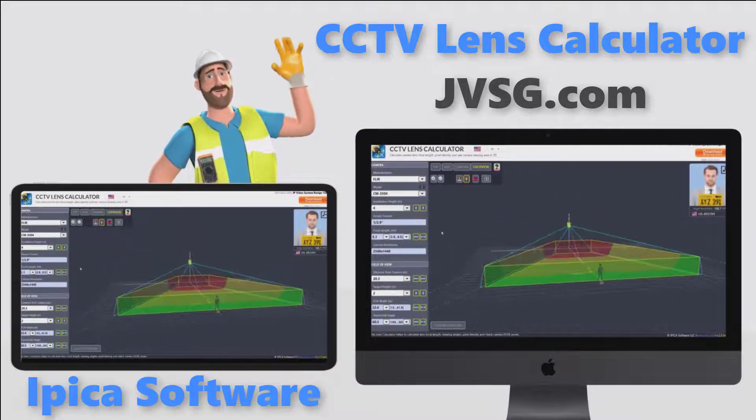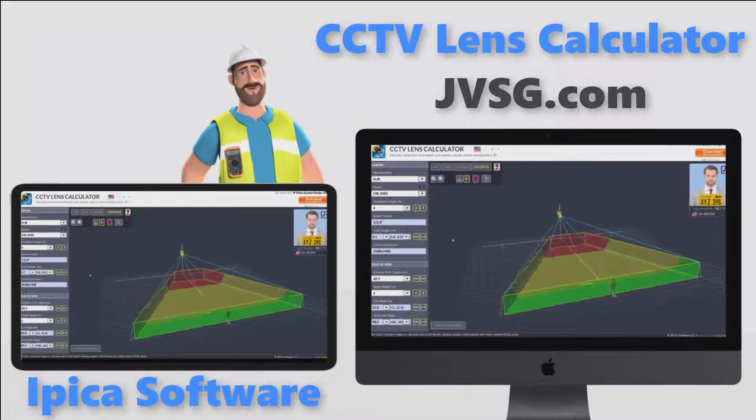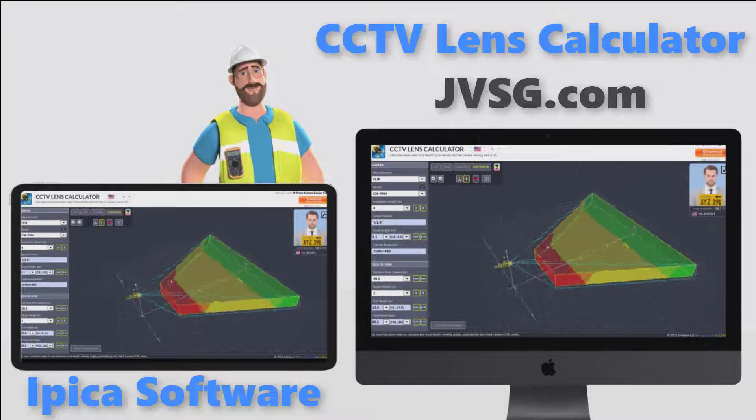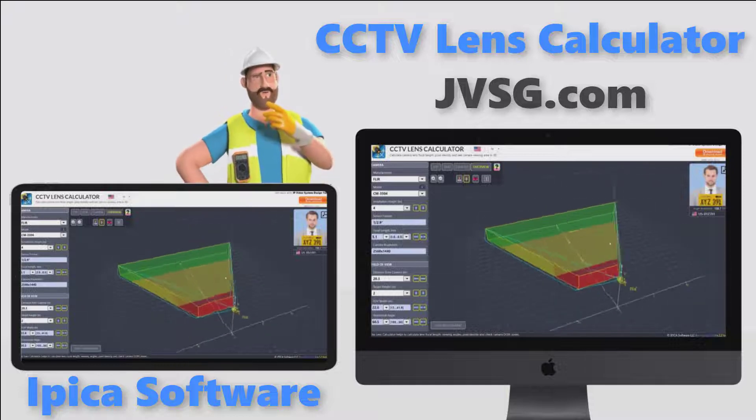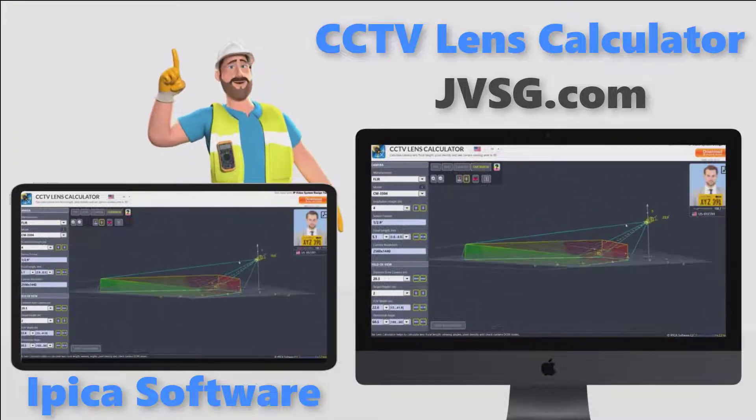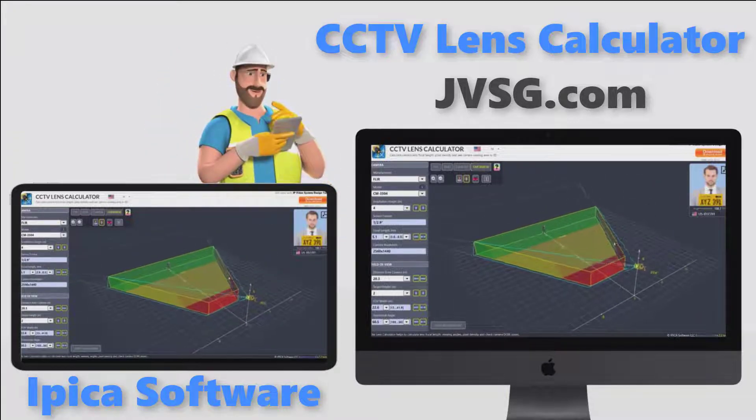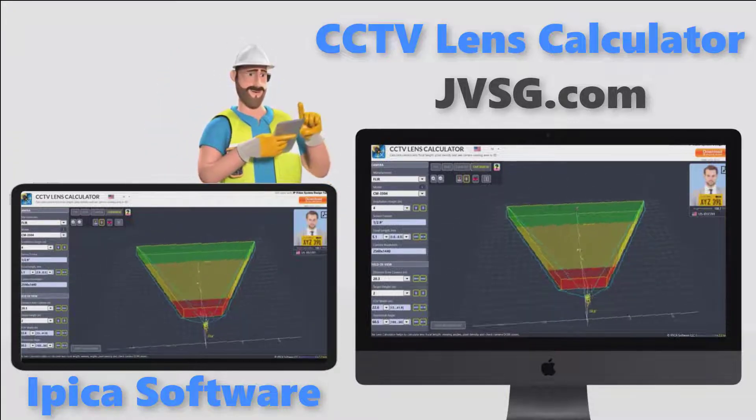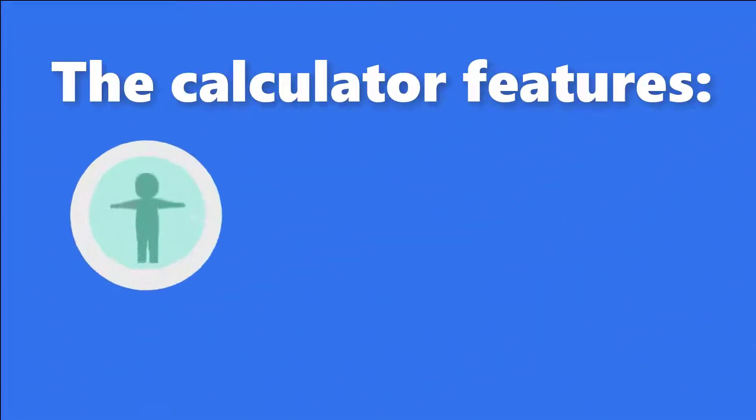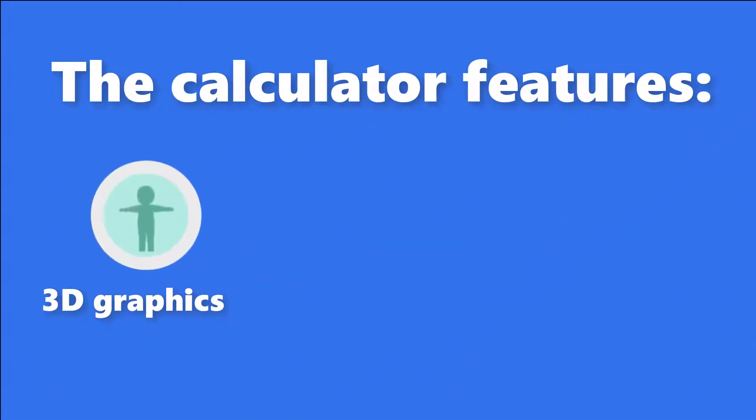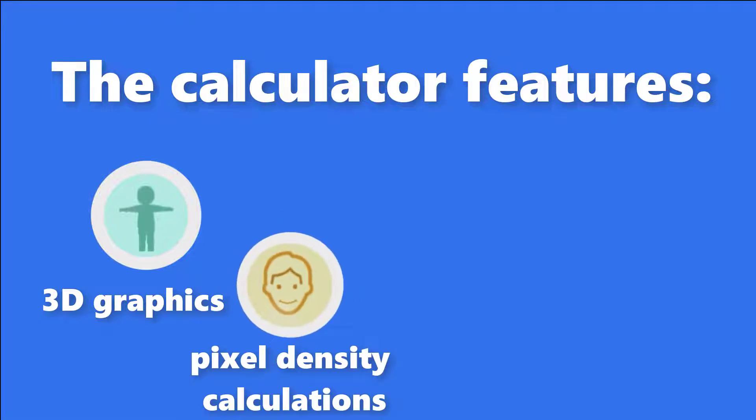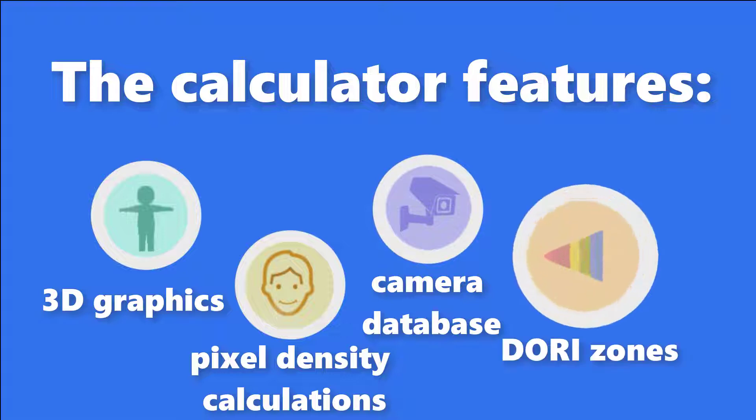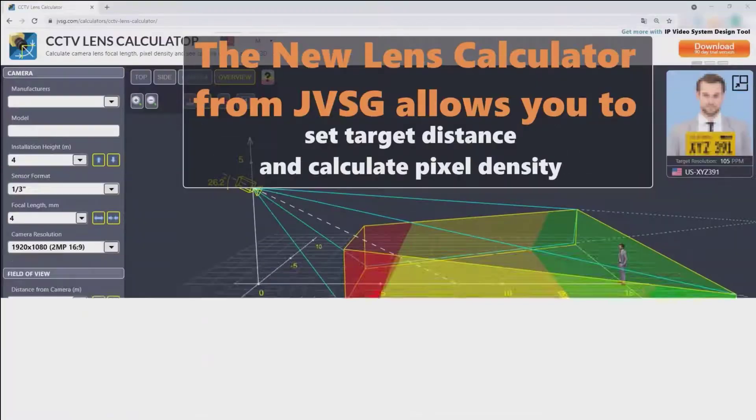Hello everyone. In today's video, we're going to tell you about the outstanding free CCTV lens calculator from Ipika Software, jvsg.com. The calculator features 3D graphics, pixel density calculations, a large built-in camera database, and a display of Dory zones.